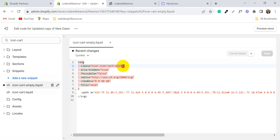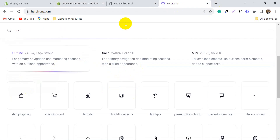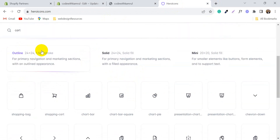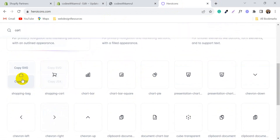This is the same class, so we can change from here. Now go to the Hero Icons website and search for 'cart'. You will see two icons are available there.